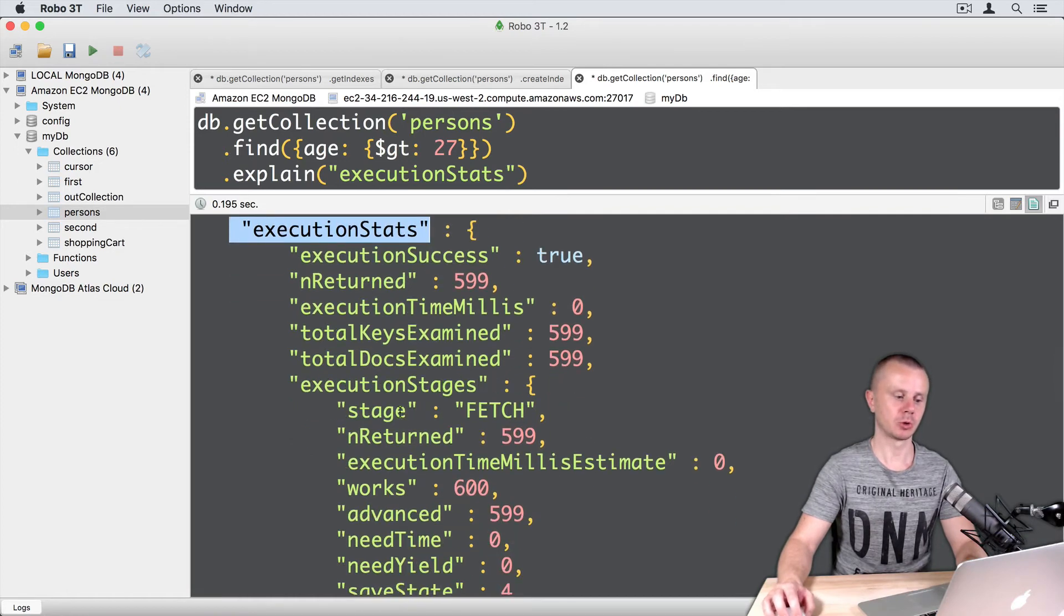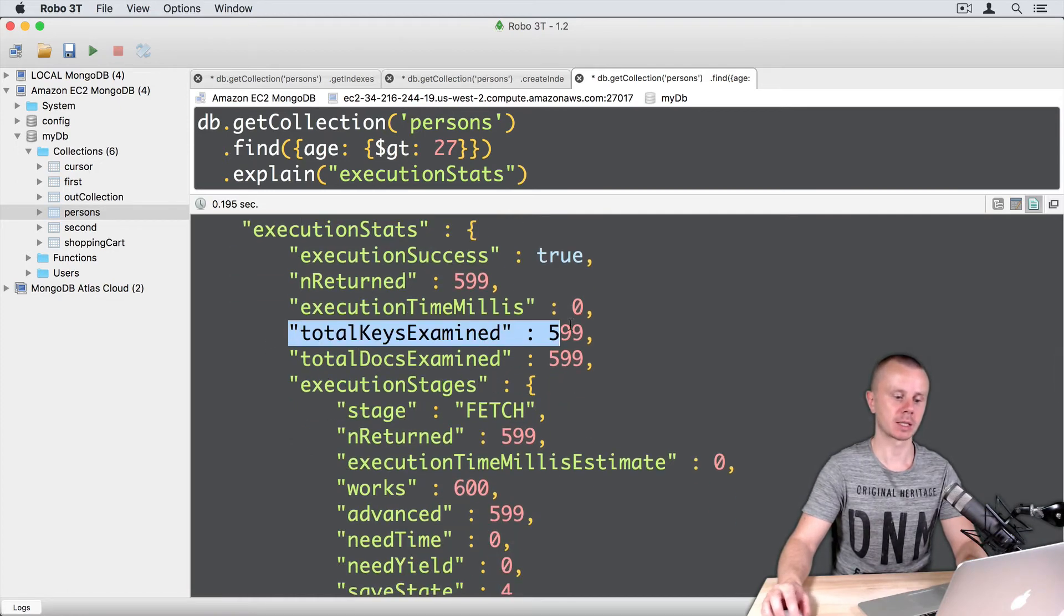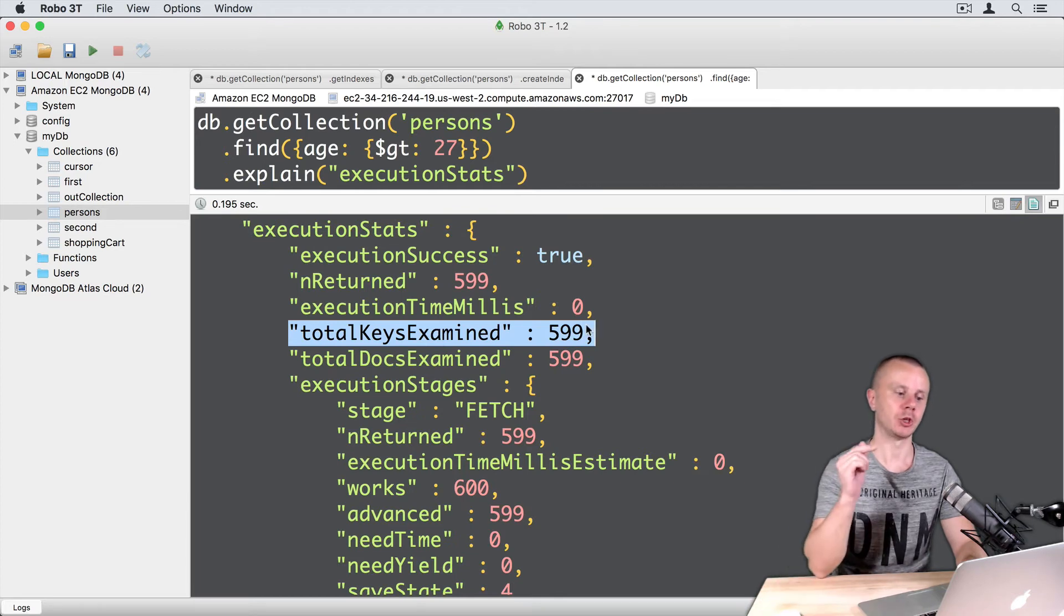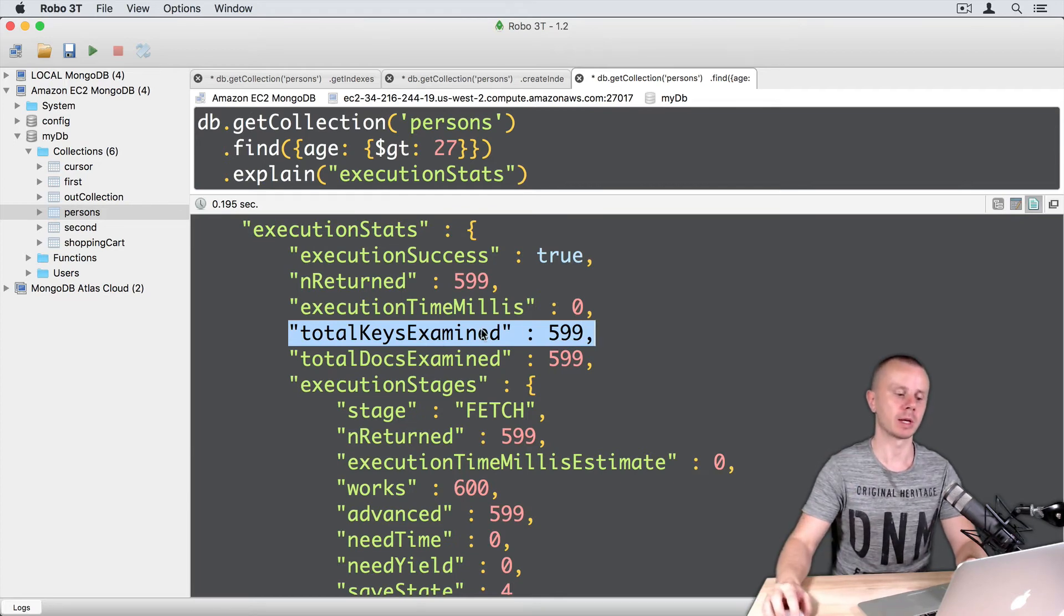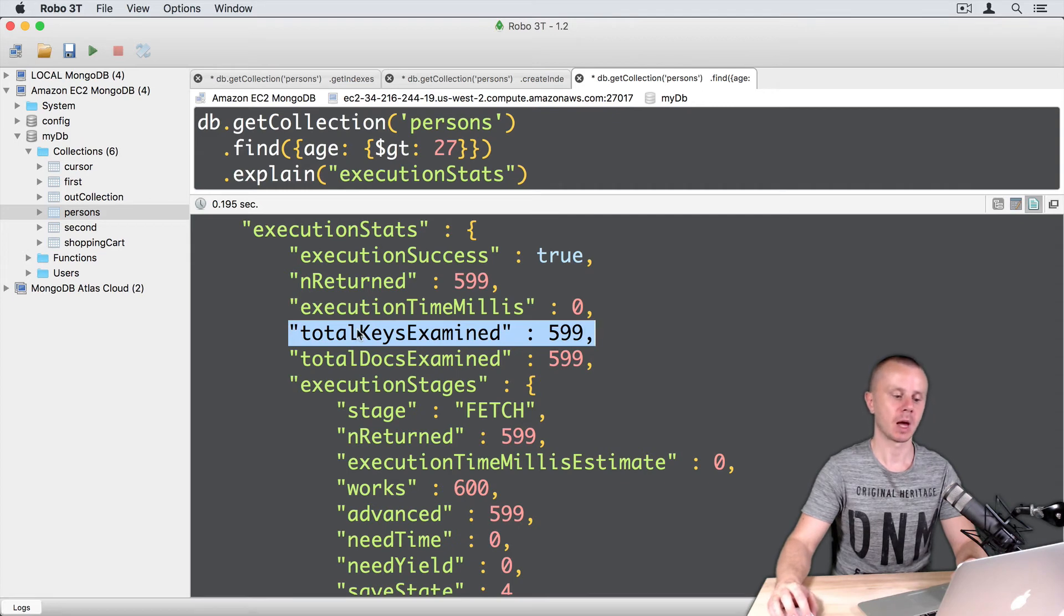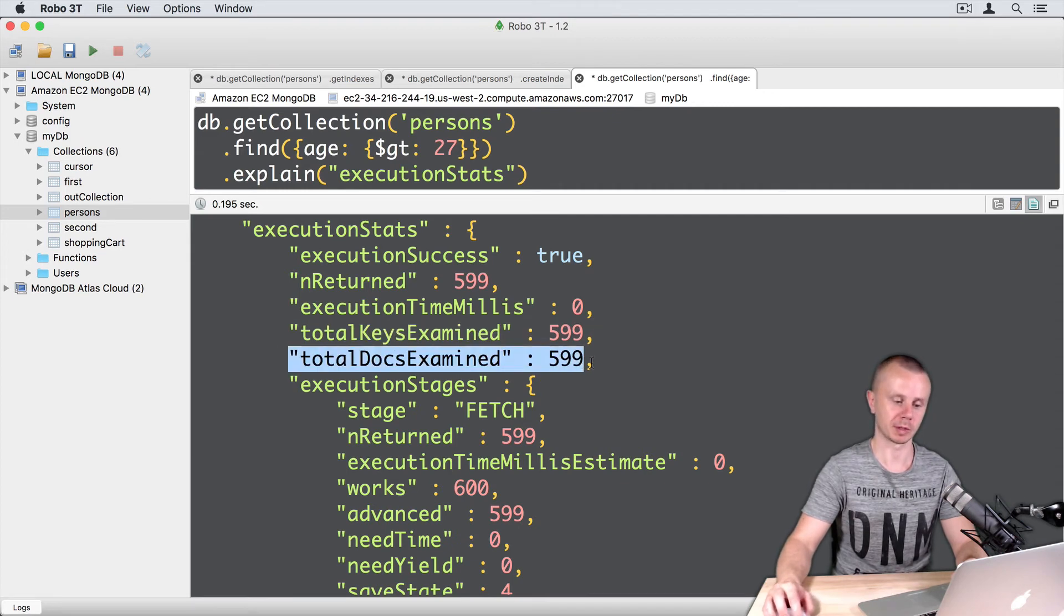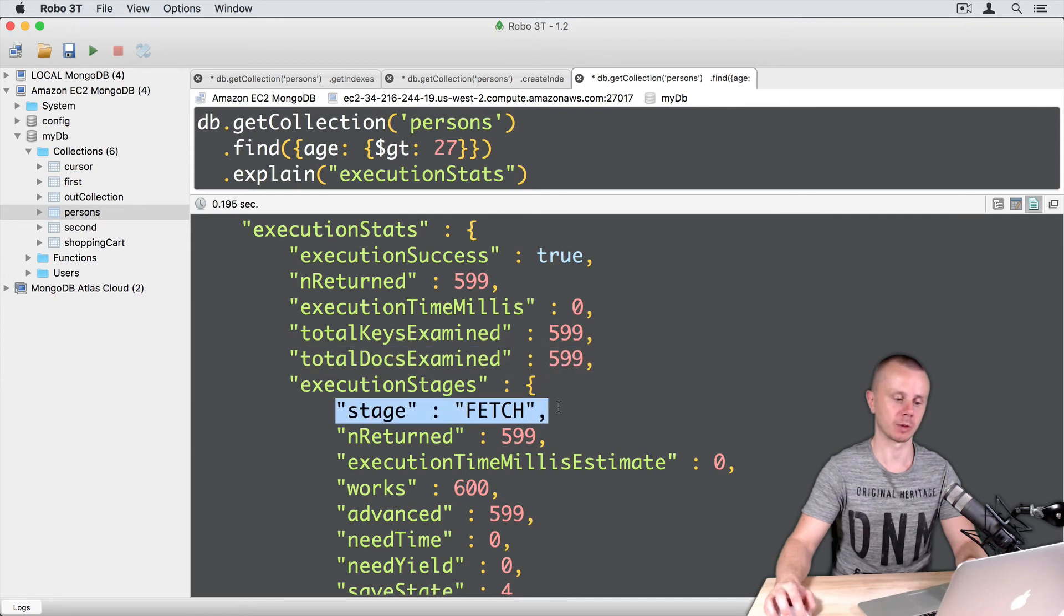Here you see the number of keys examined. Because age is an existing index, it means that we examine keys in the index and only after that go for documents, and then fetch those documents.